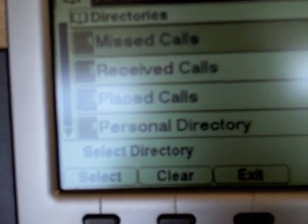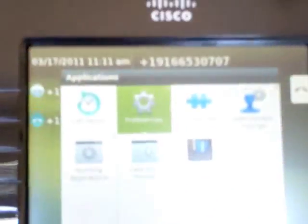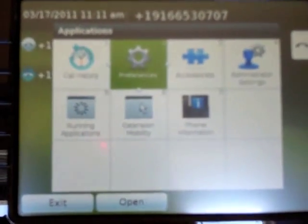The other thing with the 7965s is you have your directories button. When you press your directories button you have your missed calls, received calls, placed calls, personal directory, and your corporate directory. Conversely, on the 8900 or 9900 series phones you have an application button. When you press that, if you want the same missed calls, placed calls, and received calls, you go to your call history and that is where you would find that same information.